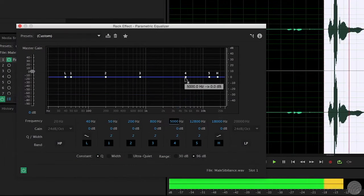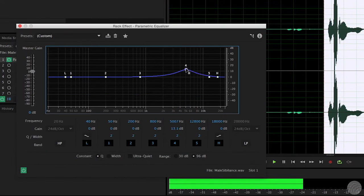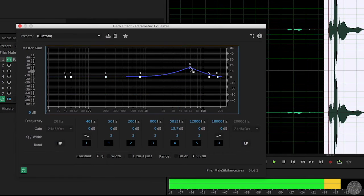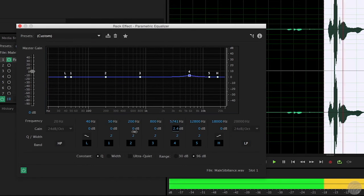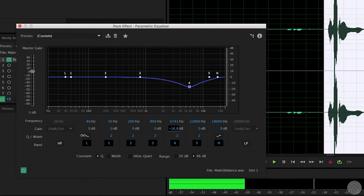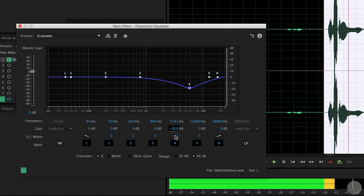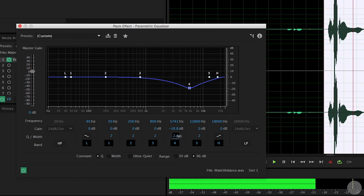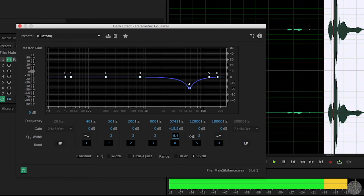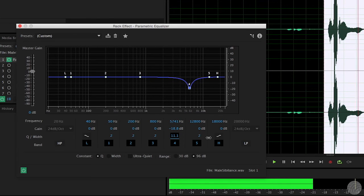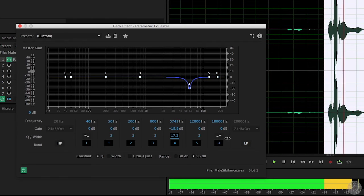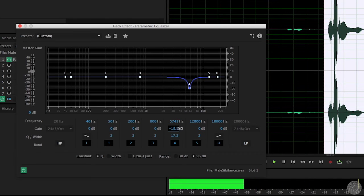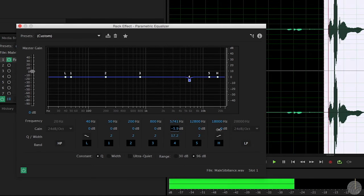For males, look in the 4–6 kHz range. Again, sweep to find the obnoxious frequency, then cut. But don't cut too much, or you'll give the actor a lisp and end up with a nasty legal letter from their agent.